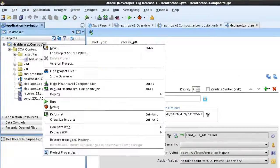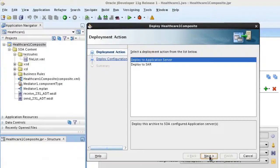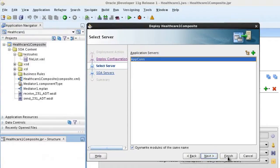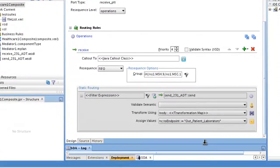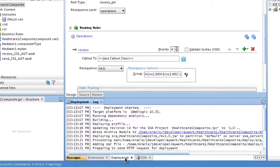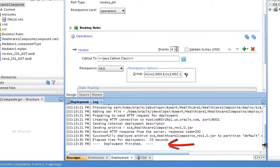Now let's deploy the application. We're deploying to an application server. Click Next and Finish. Let's open up the log window. In the SOA log we can see the build was successful. In the deployment section, if we scroll down we can see deployment is finished, so the application has been successfully deployed.